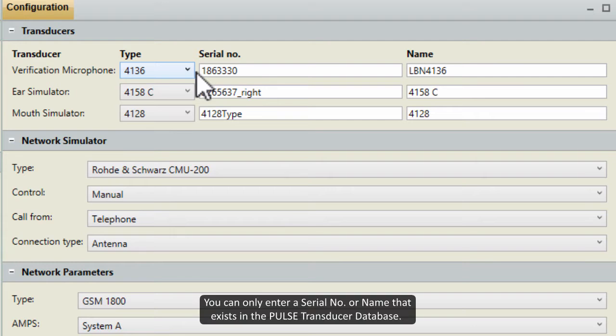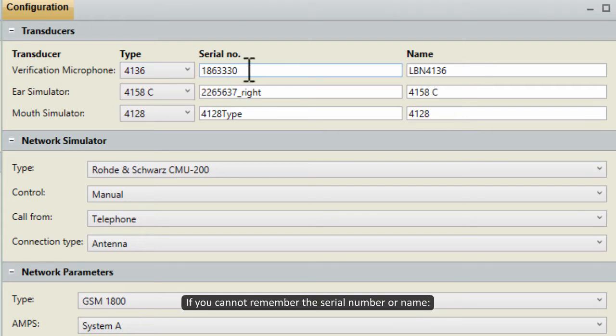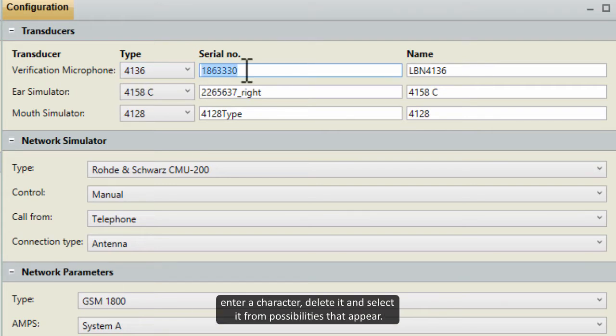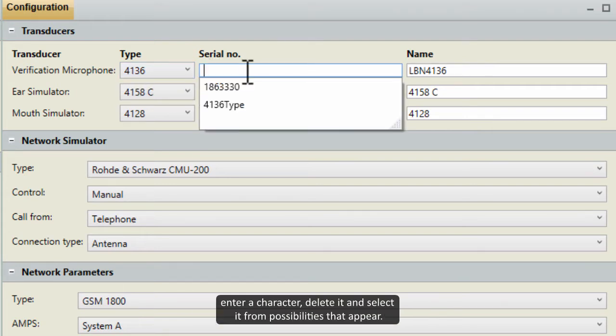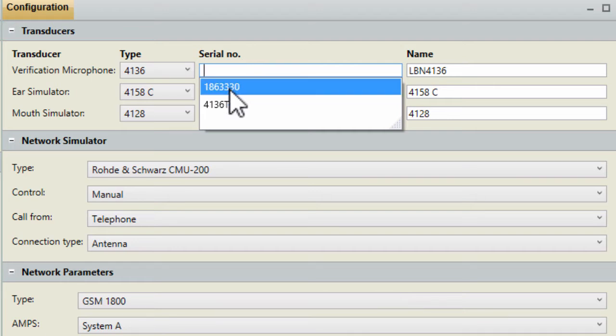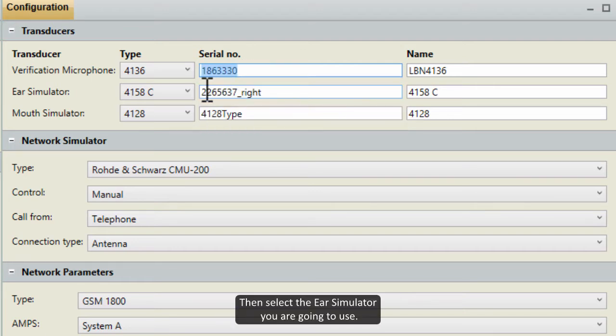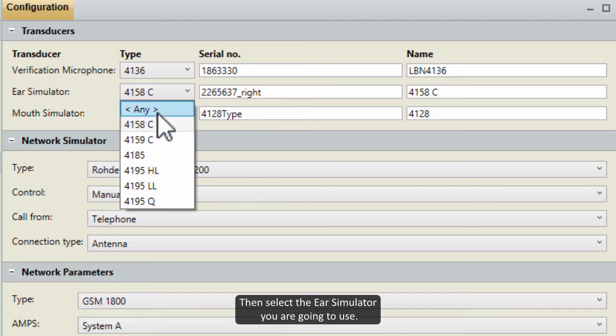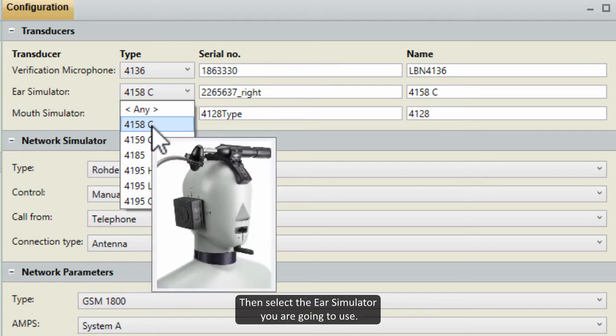You can only enter a serial number or name that exists in the Pulse Transducer database. If you cannot remember the serial number or name, enter a character, delete it, and select it from possibilities that appear.